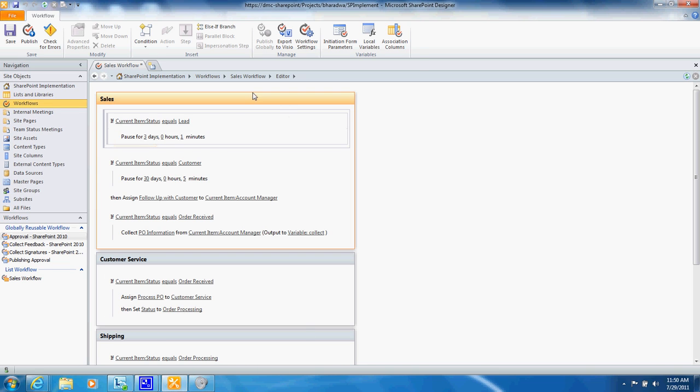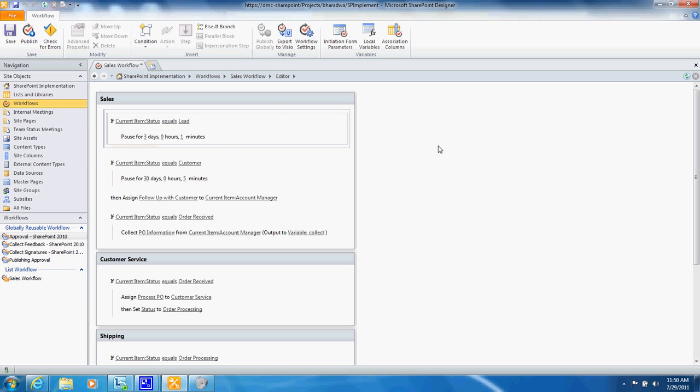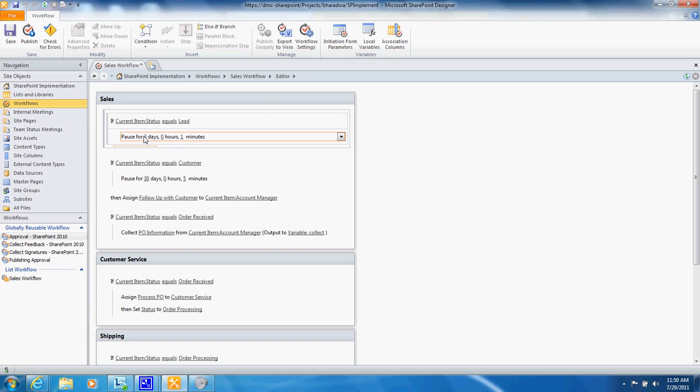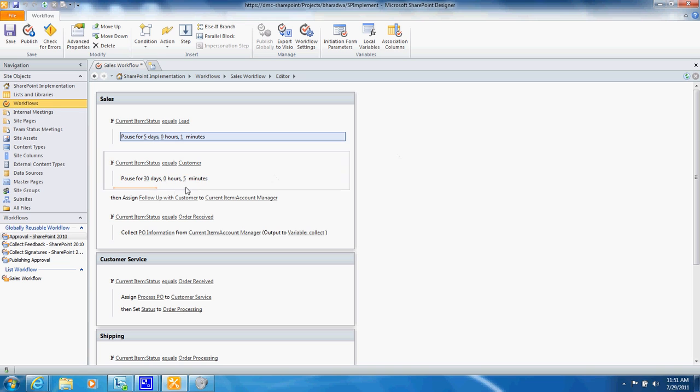So what I've said here is that if a new lead is entered perhaps you pause for a certain amount of time. In this example it's set to three days of course you can change it to whatever is appropriate, five days before you create the next task.